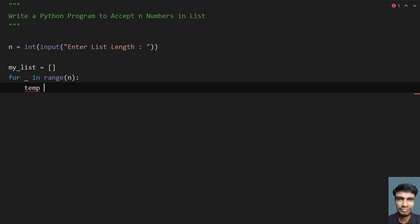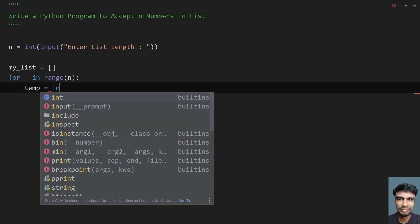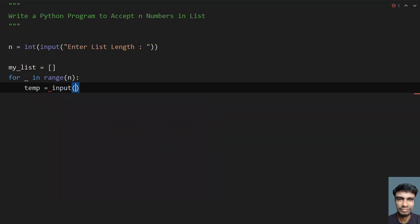What I have to do is take a variable temp and use the input function call again to ask the user to enter a list item.